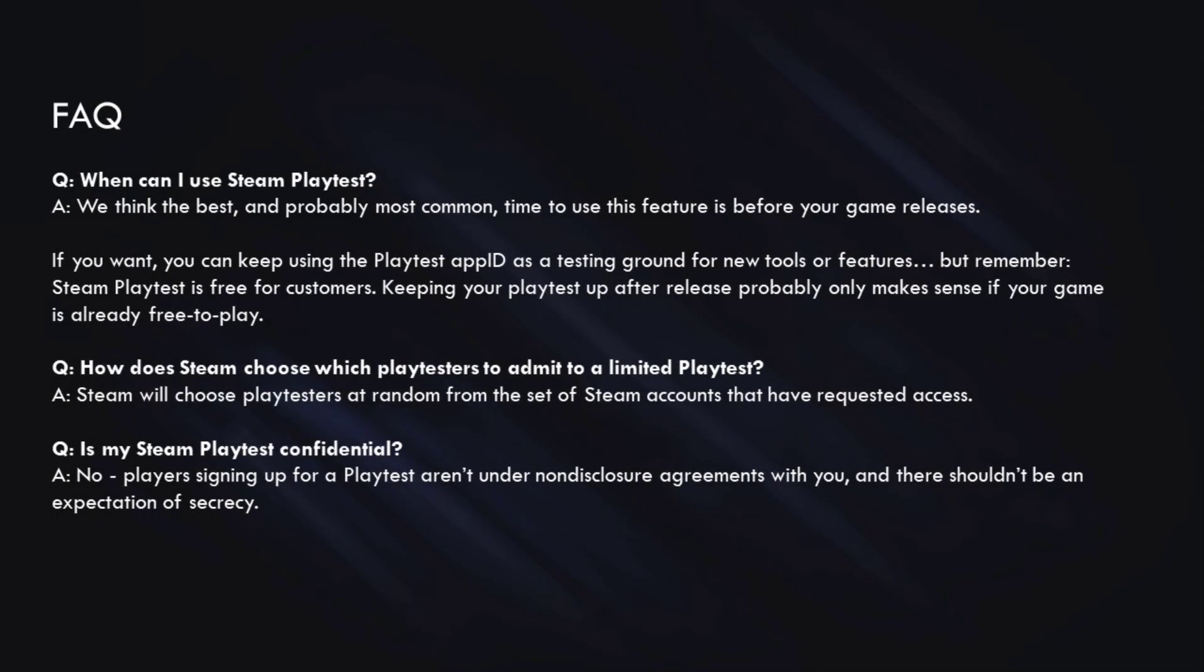All right, I'm going to quickly cover some frequently asked questions that we get about Steam Playtest. And the first one is usually, when can I use Steam Playtest? And the answer to that is generally before you have launched your game. If you want, you can continue to use the Playtest app that you've set up as a testing ground for new tools or features. But remember that Steam Playtests are always free for customers, so keeping it around would only make sense if your game is free to play.